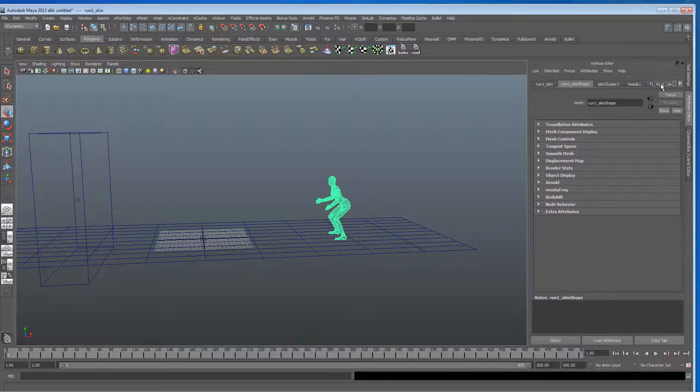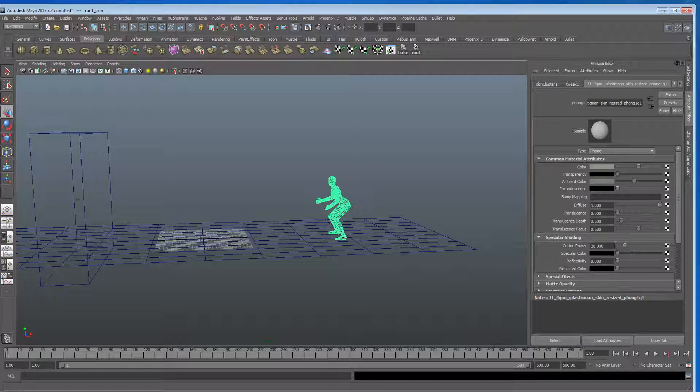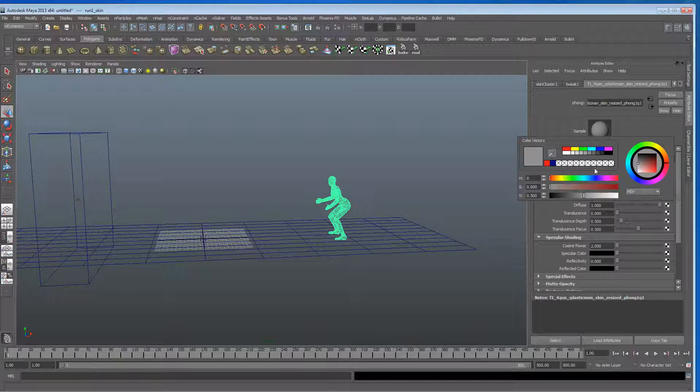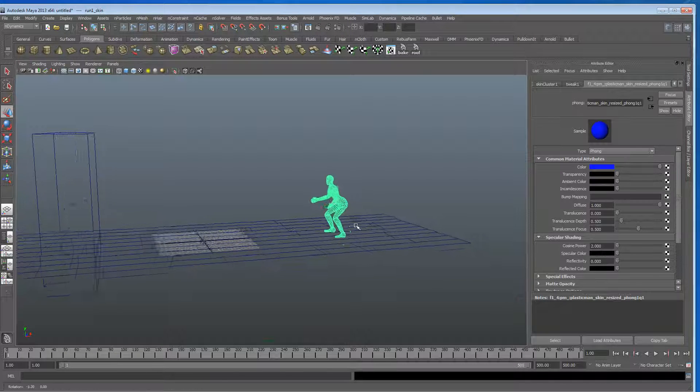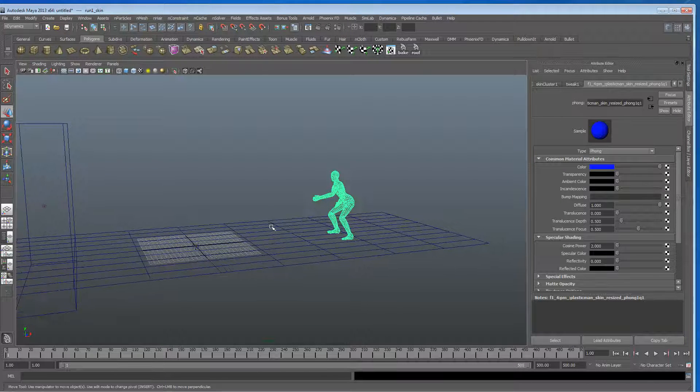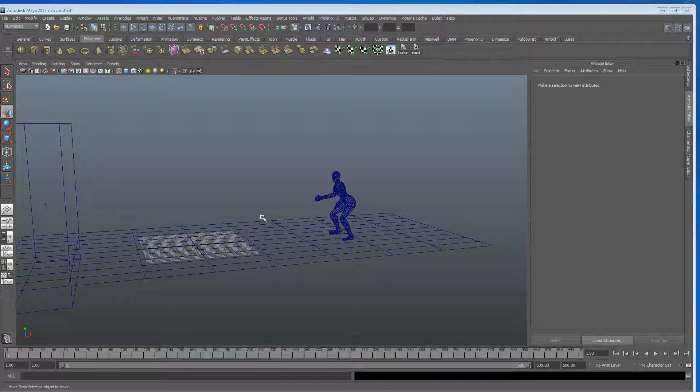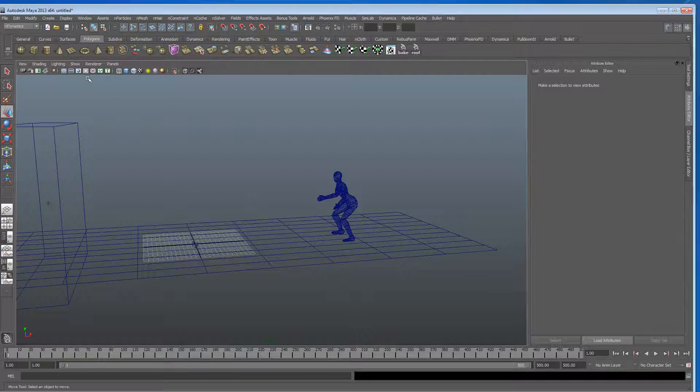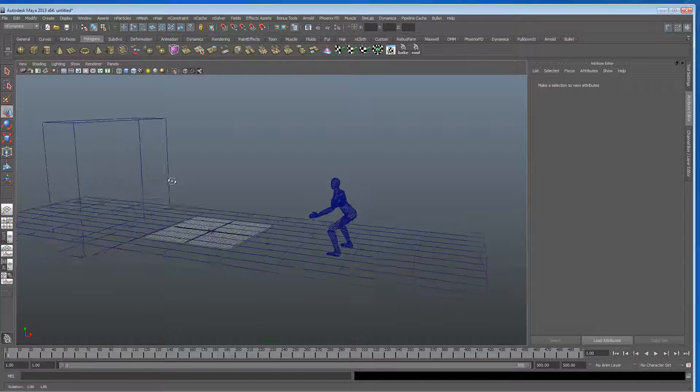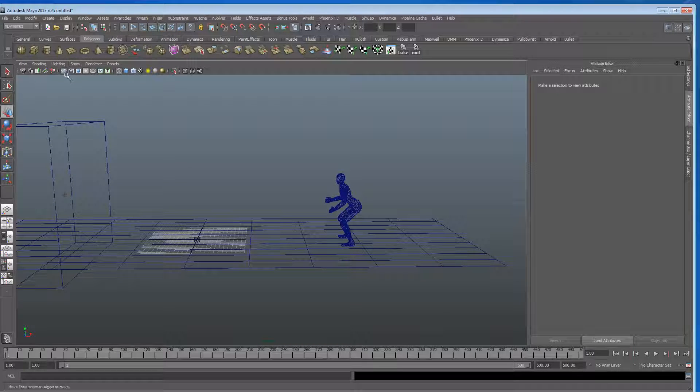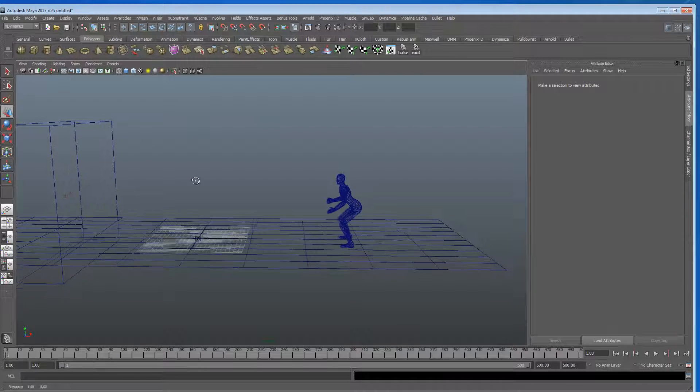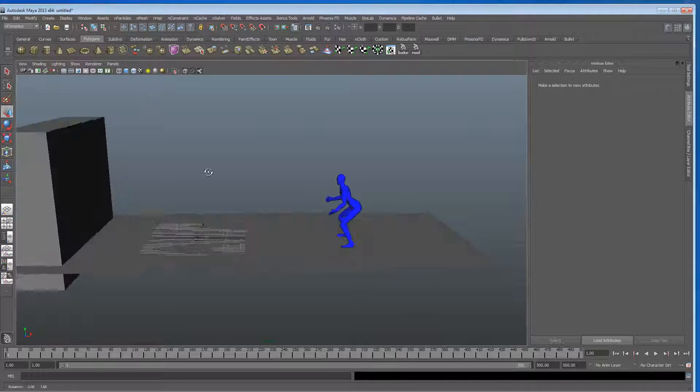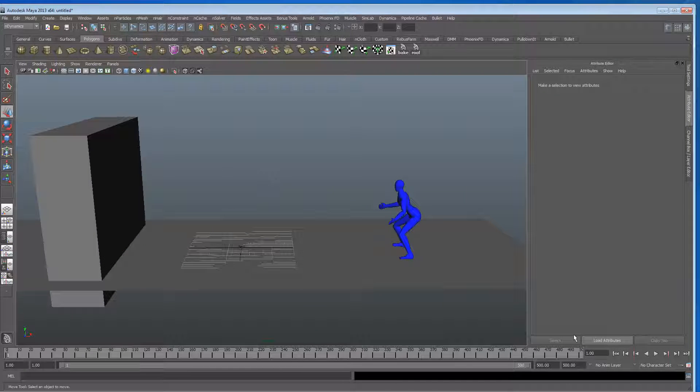And I'm just going to change his color first, going to take down the reflection, specular, and ambient, and perhaps I'm going to make him blue. Okay, and I seem to have lost the ability to see everything shaded, there we go.